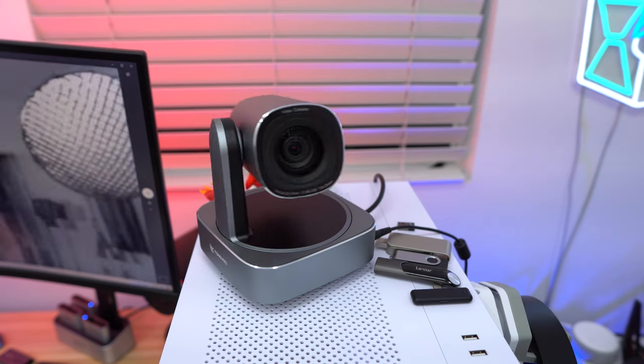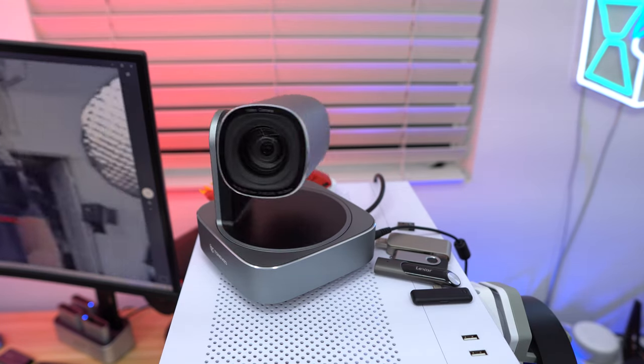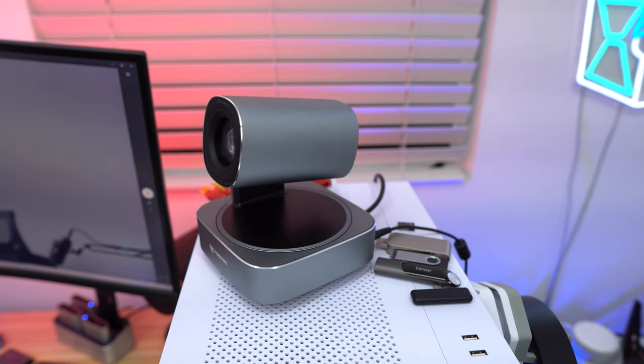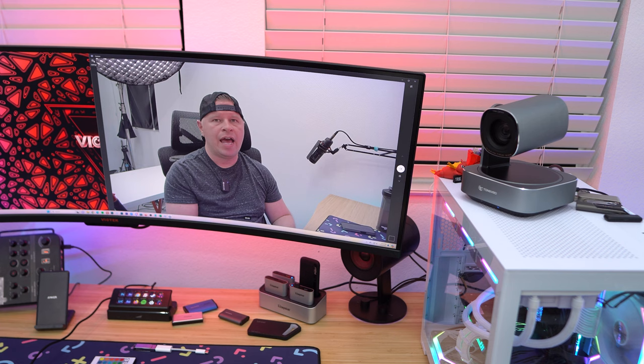But it takes about 30 seconds and it's fully all ready to go, and then you're ready to record, you're ready to do a live stream, very easy to set up.